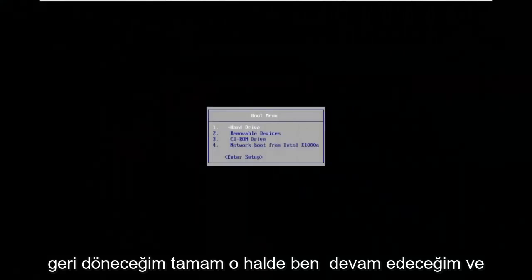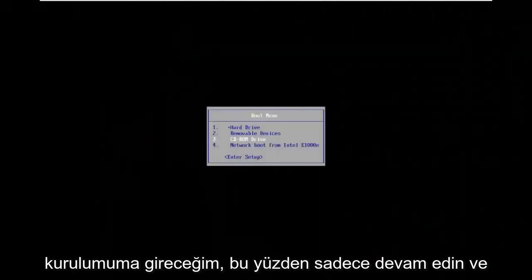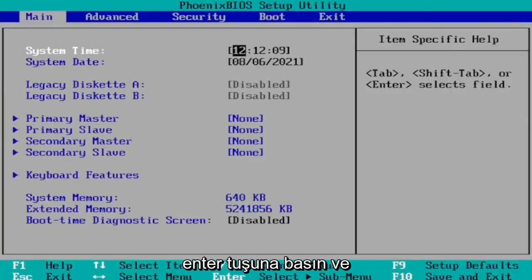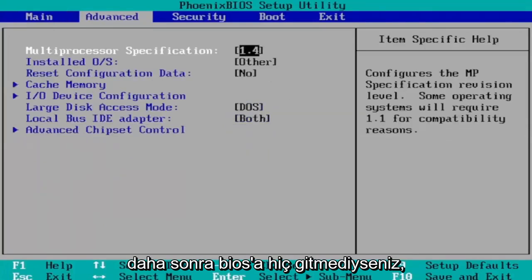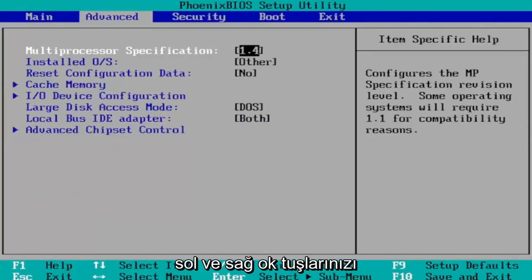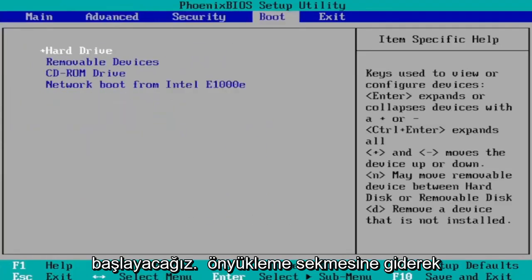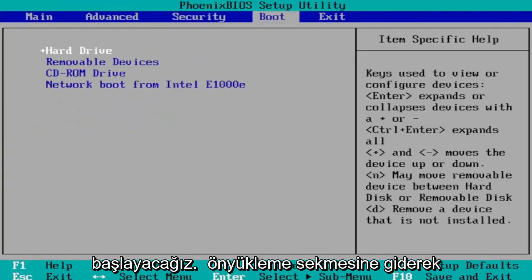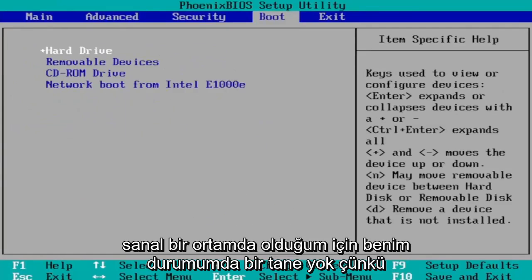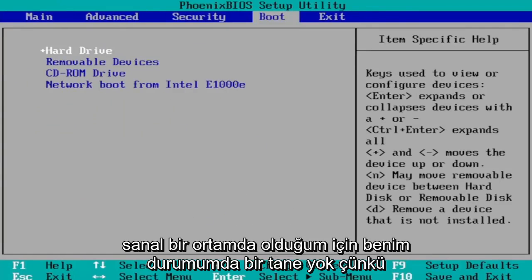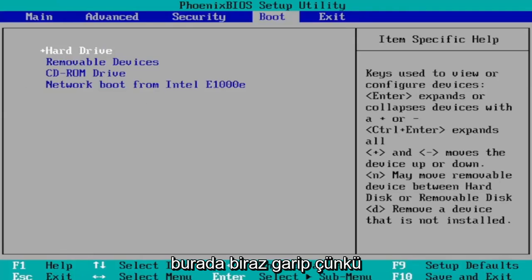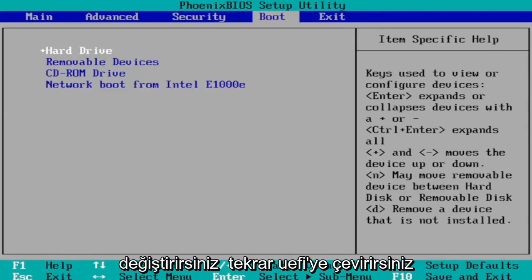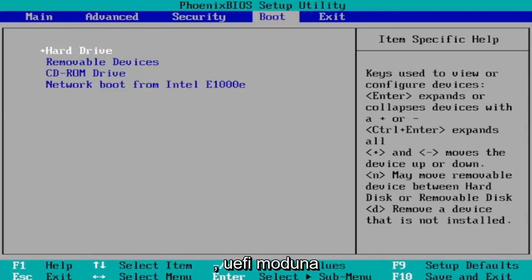Okay so I'm going to go ahead and enter into my setup. Just go ahead and hit enter and then if you've never been in the BIOS before use your arrow keys left and right to navigate between the settings here. So we're first going to start by heading over to the boot tab and then you want to select boot mode and I don't have one in my case since I'm in a virtual environment because it's a little bit weird here. You would select boot mode and then you would change it to UEFI. Again you would change it to UEFI mode.